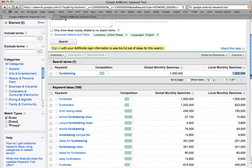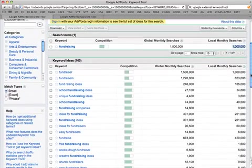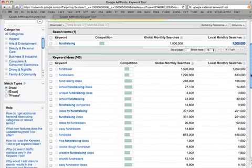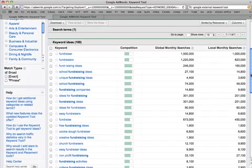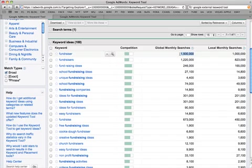But for our purposes, what we're going to be looking at is trying to find something that isn't too big and isn't too small. So for example, something that jumps out at me right away here is unique fundraising ideas that has 4,400 searches. I'm going to avoid something that has 1.5 million searches because it's going to be a little bit too tough to get ranked and to go after that.